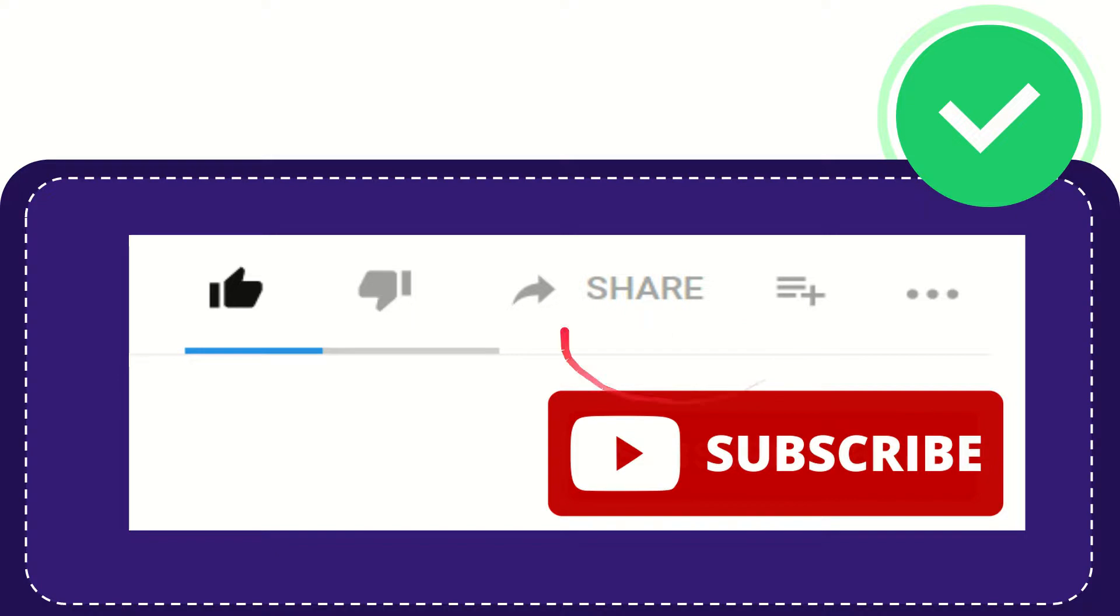And yeah, don't forget to subscribe. I think that's all of it. Thank you so much for watching this video, and see you again in another video. Bye-bye, see you again.